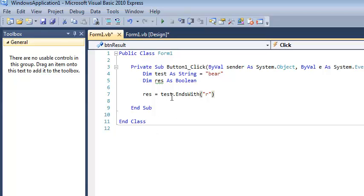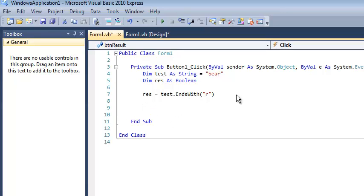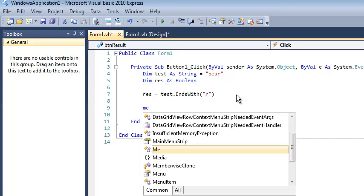does whatever is in the variable test, which is bear, does it end with an r? I'm saying it does, so what this function is going to do is return true. And now I'm setting my variable res to the value of true. Pretty circular example so far, but it's going to be okay when I demonstrate.